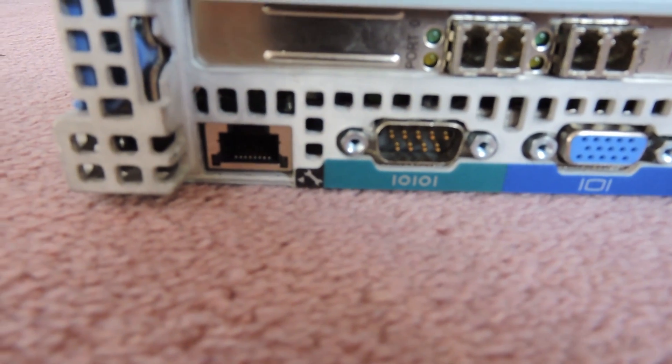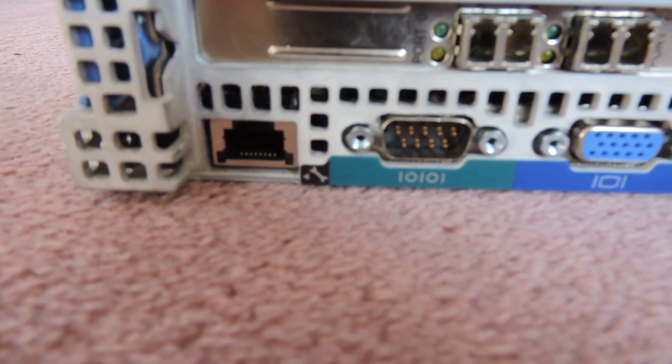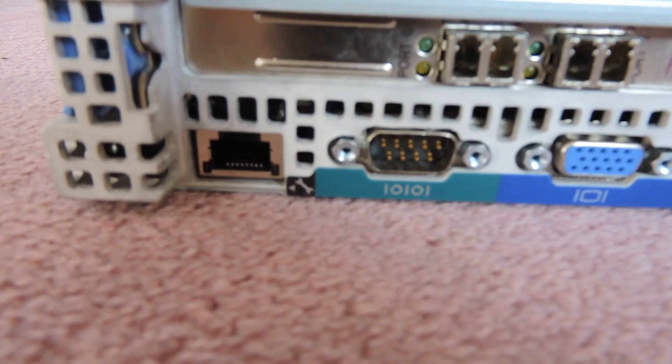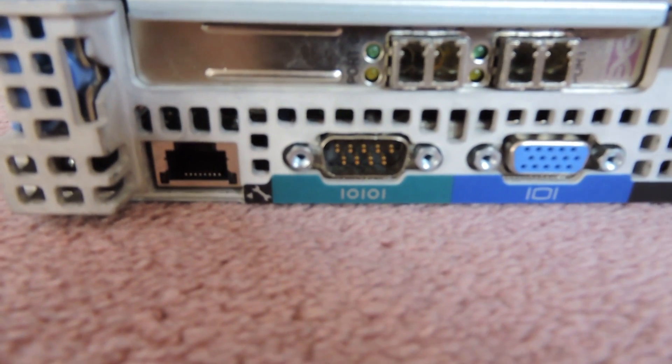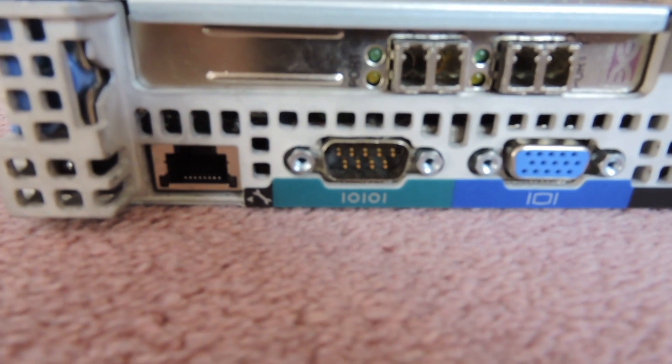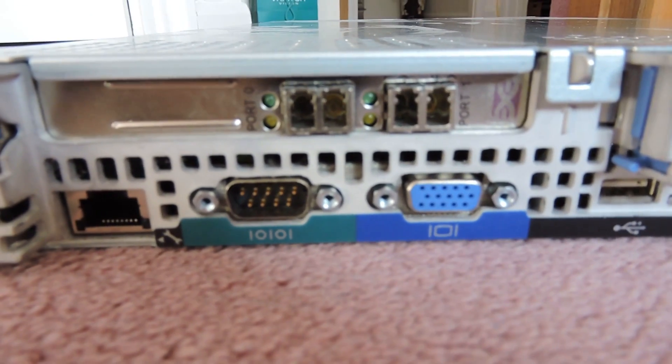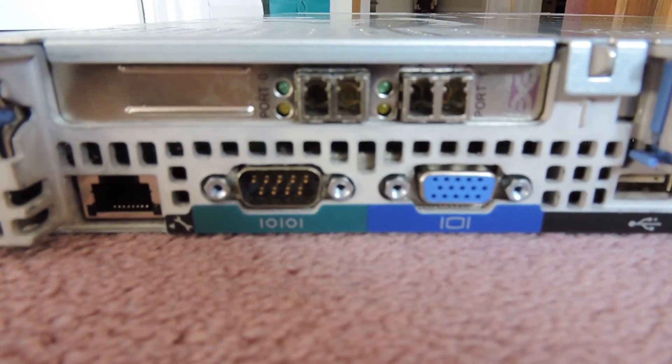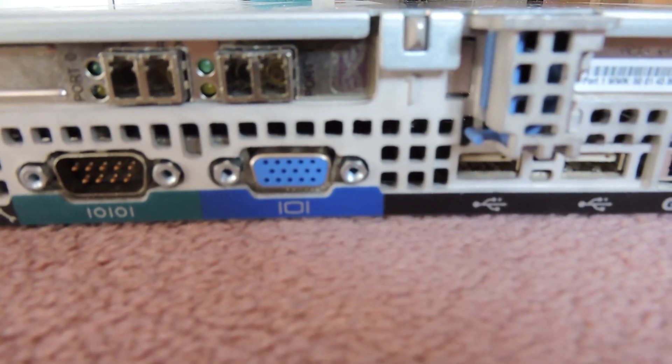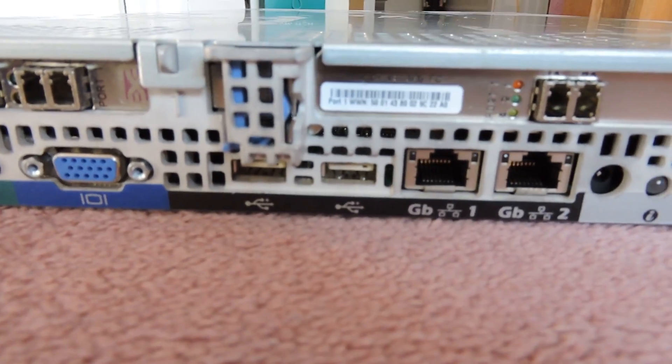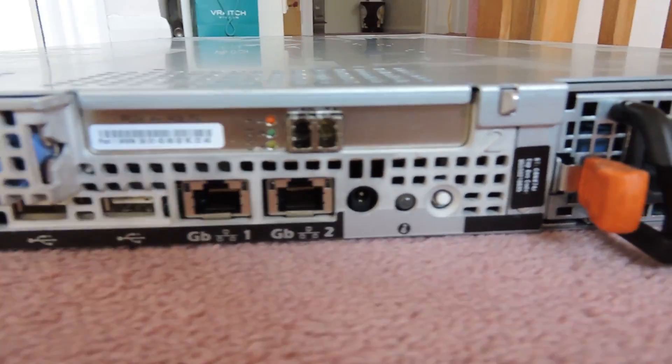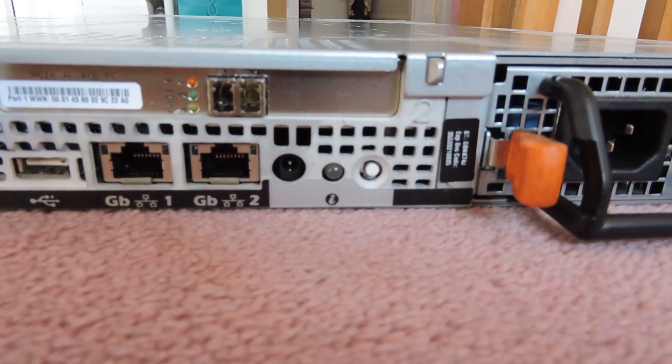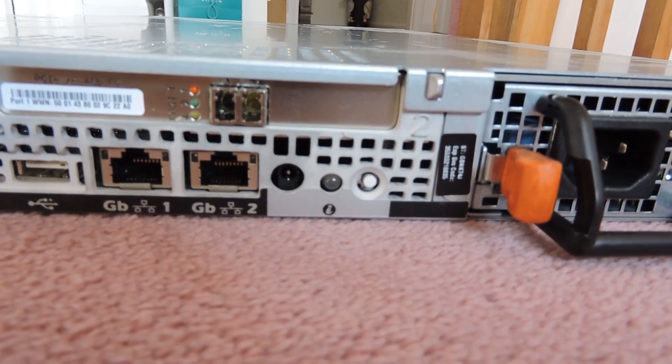The one on the left is the Dell remote access card port, so that's to remotely access the server when it's turned off. As long as there's power going to it, you can remotely access the server and turn it on or reboot it, KVM to it. You have the serial port which is the green one, your general VGA which is the blue, two USB ports at the back, two gigabit NICs.